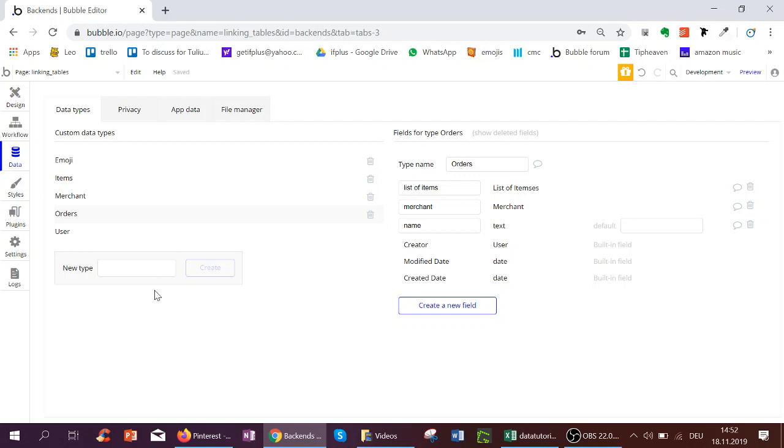In the next video I'll show you how to actually create data using workflows on Bubble. Again, this can be seen as a step-by-step list on tiplister.com, link below, where there are lots of free Bubble tips available.